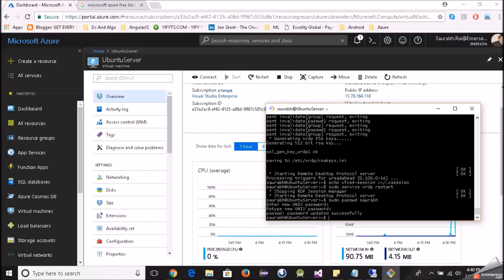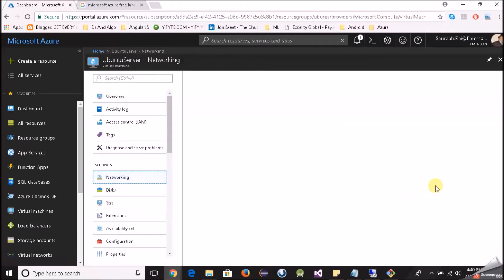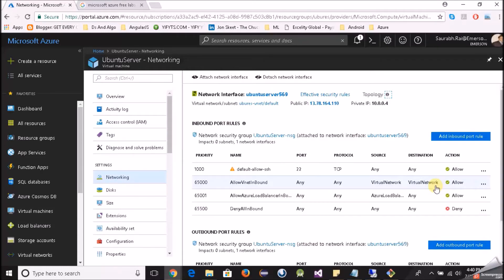The most important thing to RDP to our Linux virtual machine is that port 3389 must be open, because that is the port used for RDP. If you are using the Azure CLI there is a command you can fire to open port 3389, but for us we need to go to the Azure portal and allow that inbound rule. I'll click on Networking and then Add Inbound Port Rule.